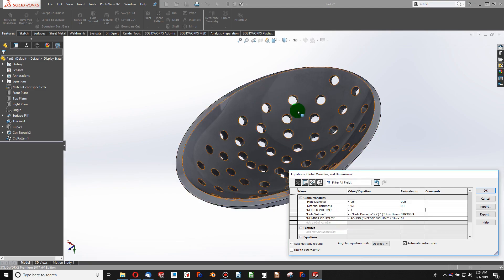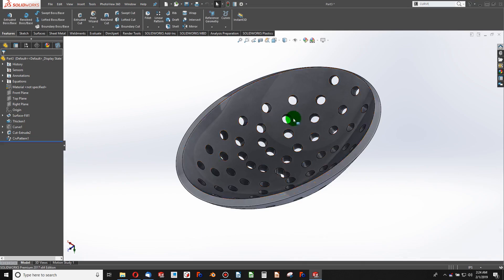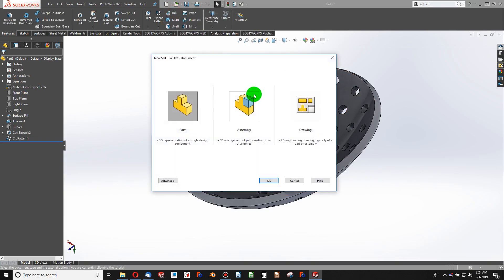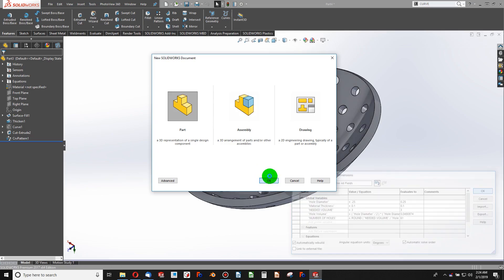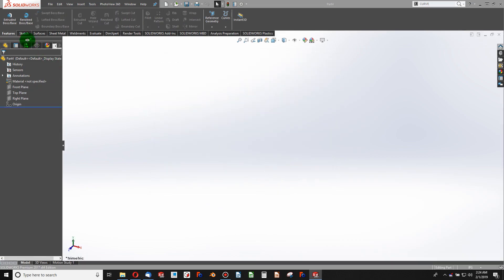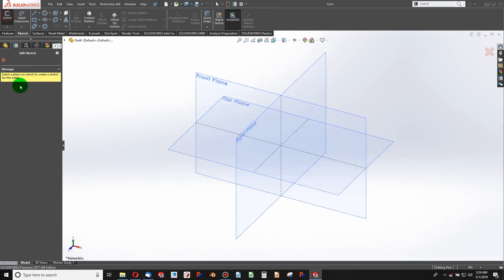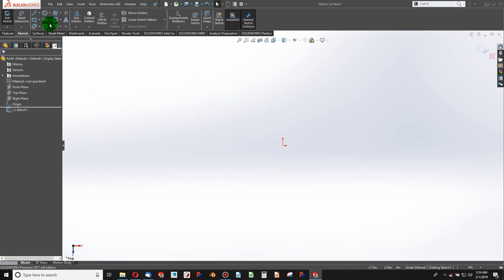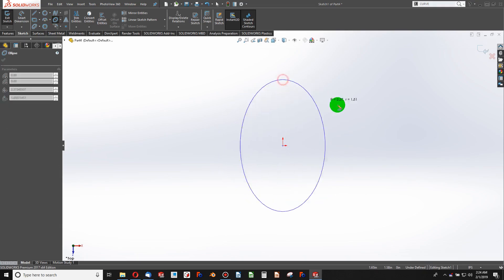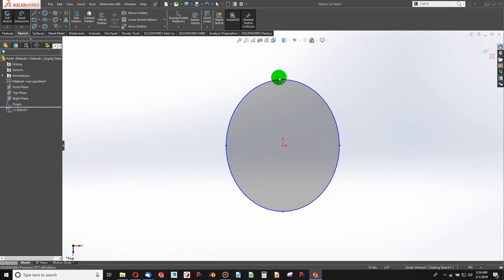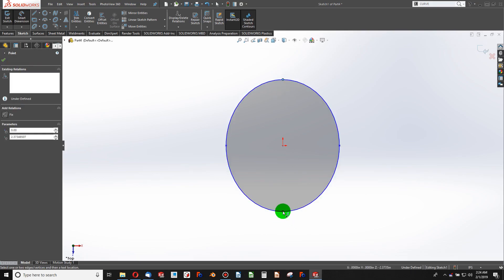Now that you've seen what global variables are capable of and how much power you can have with them, let's go through how to make a model that self-updates like this. Let's rebuild this model together so you can follow along. I'm going to start a new part and begin by sketching on the top plane, and I'll sketch an ellipse.